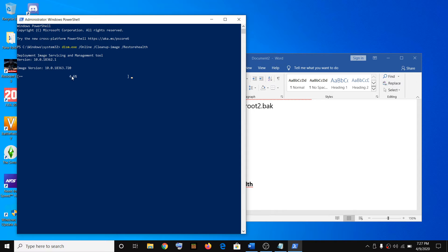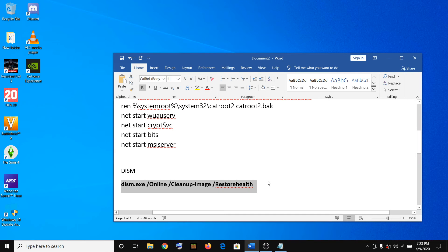Here you can see it's at 5% right now, so let the scan reach 100%. Once this is done, restart the computer and update Windows 10 — that should fix the problem. If you are still facing the problem, you can use the Windows 10 Update Assistant to update Windows 10.